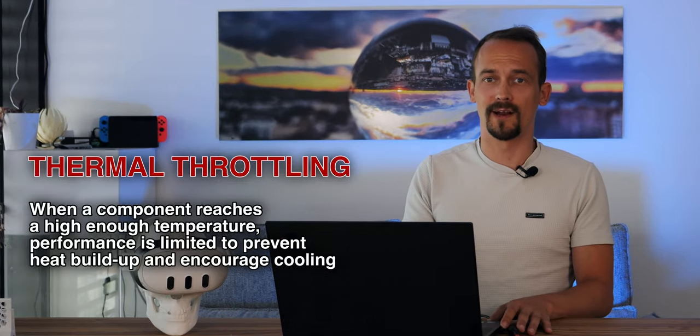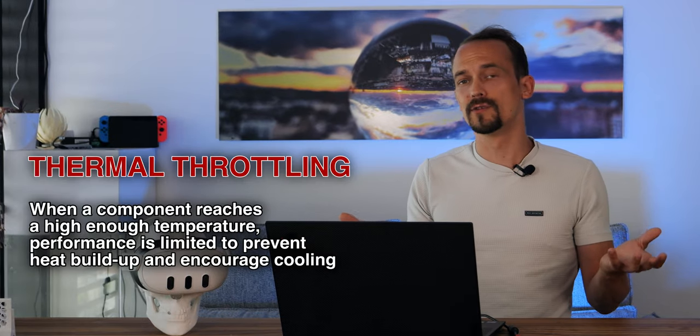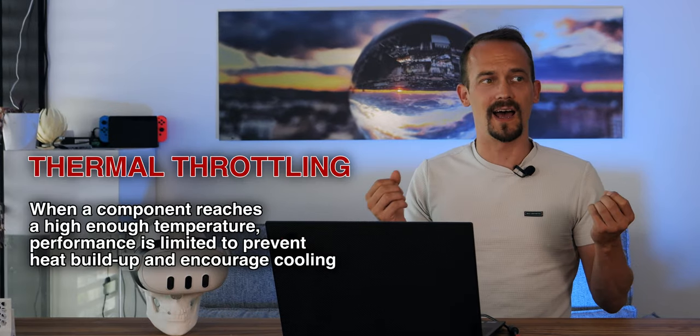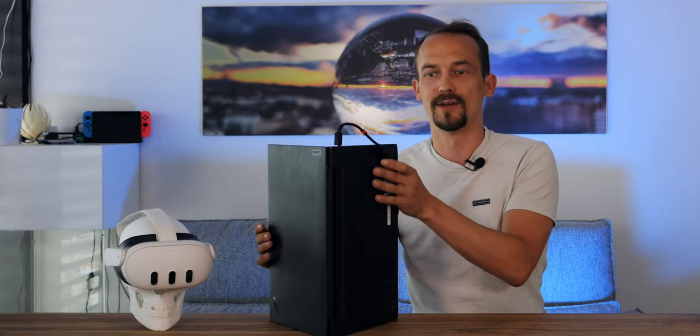So this thing would thermal throttle quite a lot while gaming and I would lose frames and just drop frames. Unplayable. So my solution for that was actually to put it upside to increase airflow and give it enough fresh cold air intake so it can cool itself down a little bit.